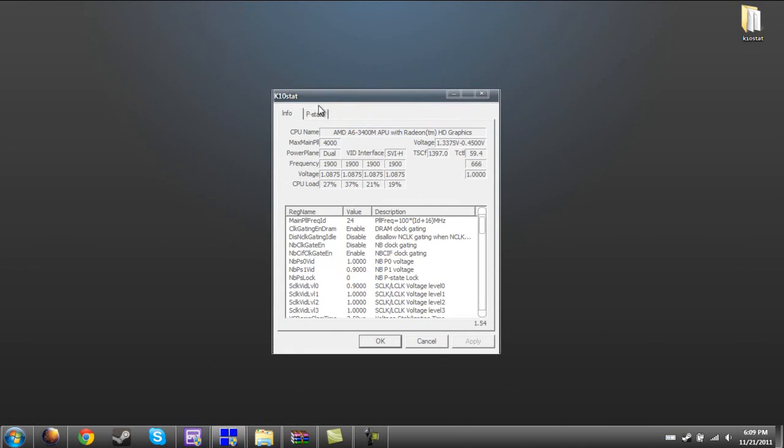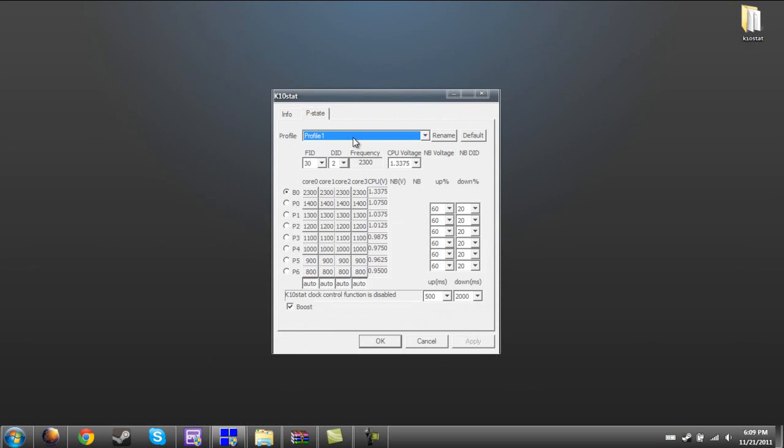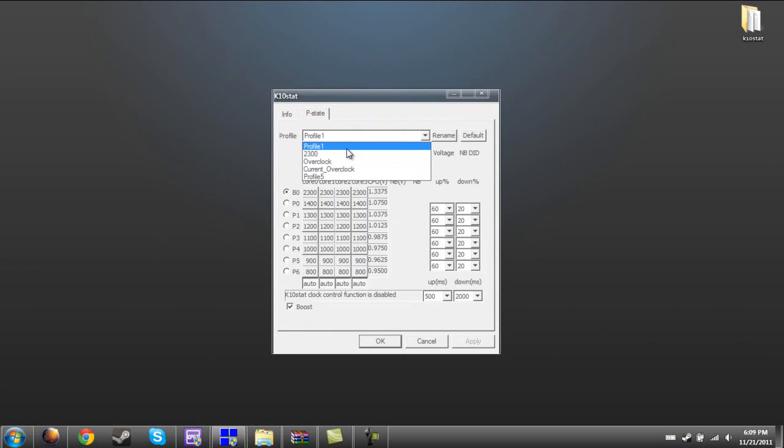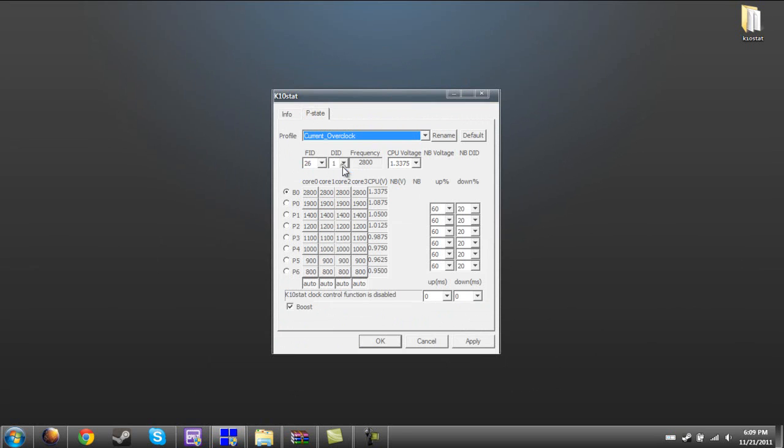What you want to do is go into the pstate tab, and then change the profile to profile 2, 3, 4, or 5, not 1. You want 1 to be like your default, just your backup one.